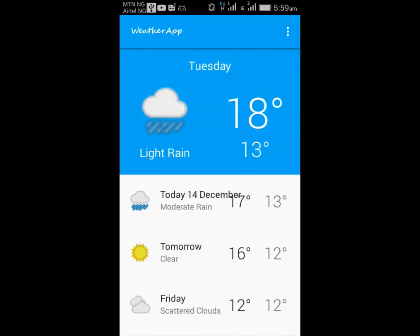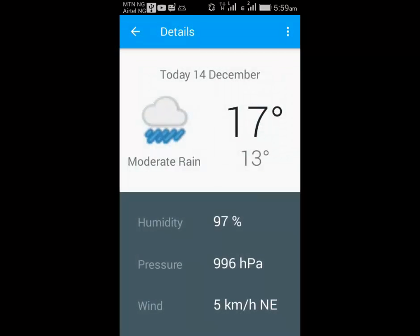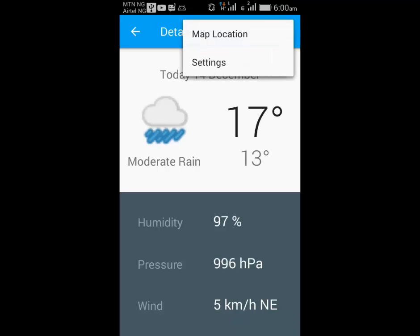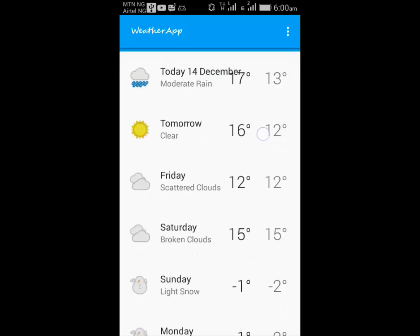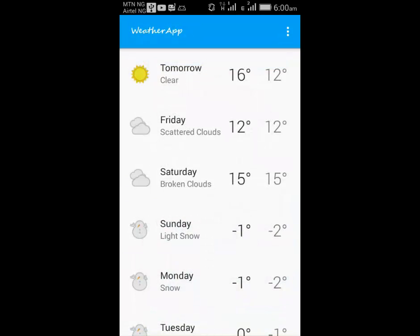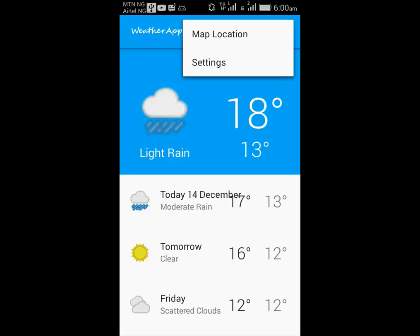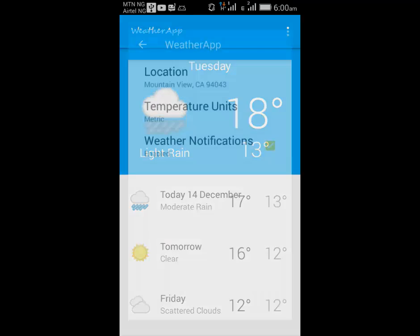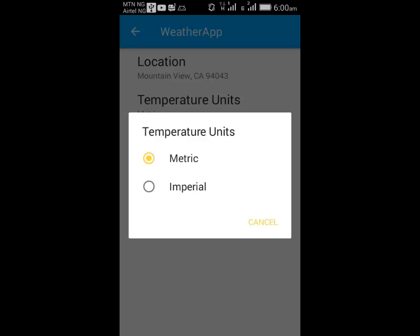The ninth will be displaying the day forecast. The tenth will be adding map and sharing. The eleventh will be AsyncTask loader. The twelfth will be launching the settings activity. The thirteenth module will be the settings fragment. The fourteenth will be polishing preferences. The fifteenth module will be database creation. The sixteenth module will be preventing invalid inserts. The seventeenth module will be conflict resolution policy. The eighteenth module will be content provider foundation.